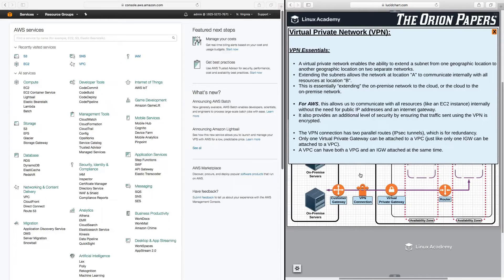For AWS, this allows us to communicate with all resources, like an EC2 instance, internally without the need for public IP addresses or an internet gateway. It also provides an additional level of security by ensuring that traffic sent using the VPN is encrypted. The VPN connection has two parallel routes, which are IPsec tunnels, for redundancy. It's also important to understand that only one virtual private gateway can be attached to a VPC, just like only one internet gateway can be attached to a VPC. However, a VPC can have both a virtual private gateway and an internet gateway attached at the same time.